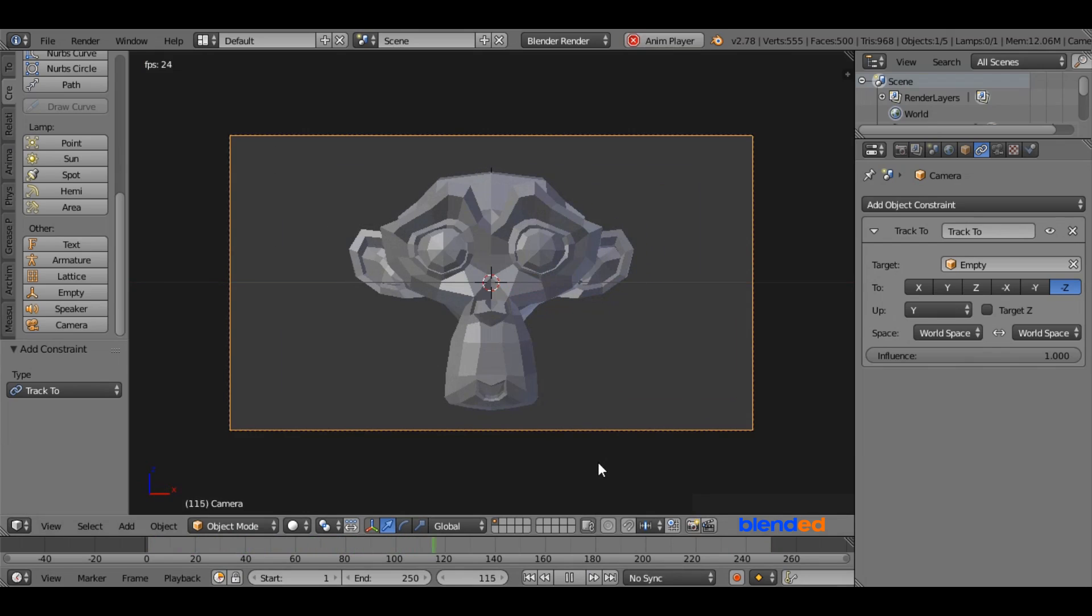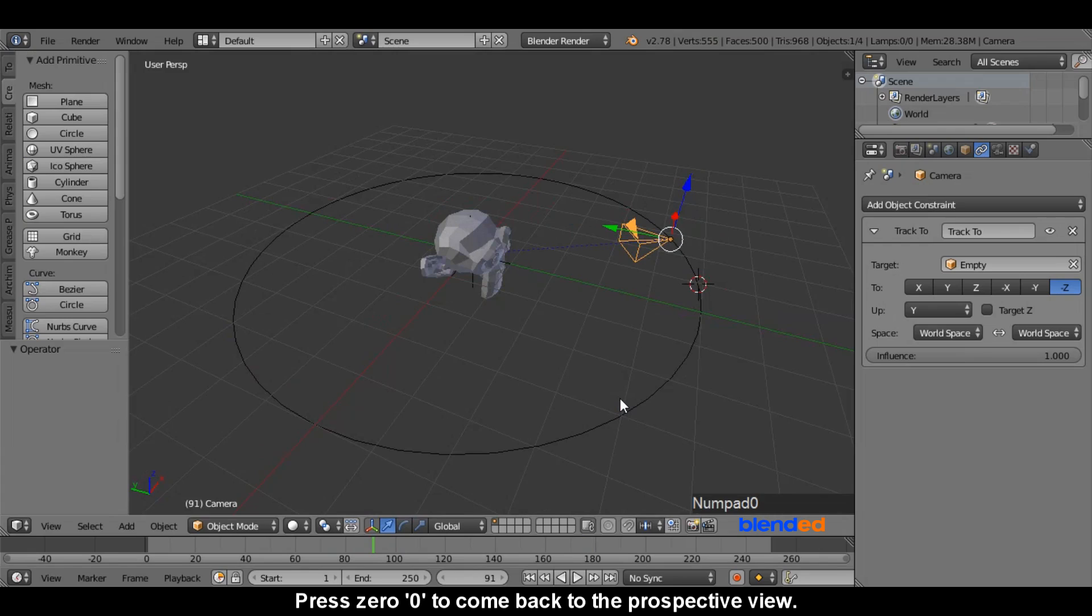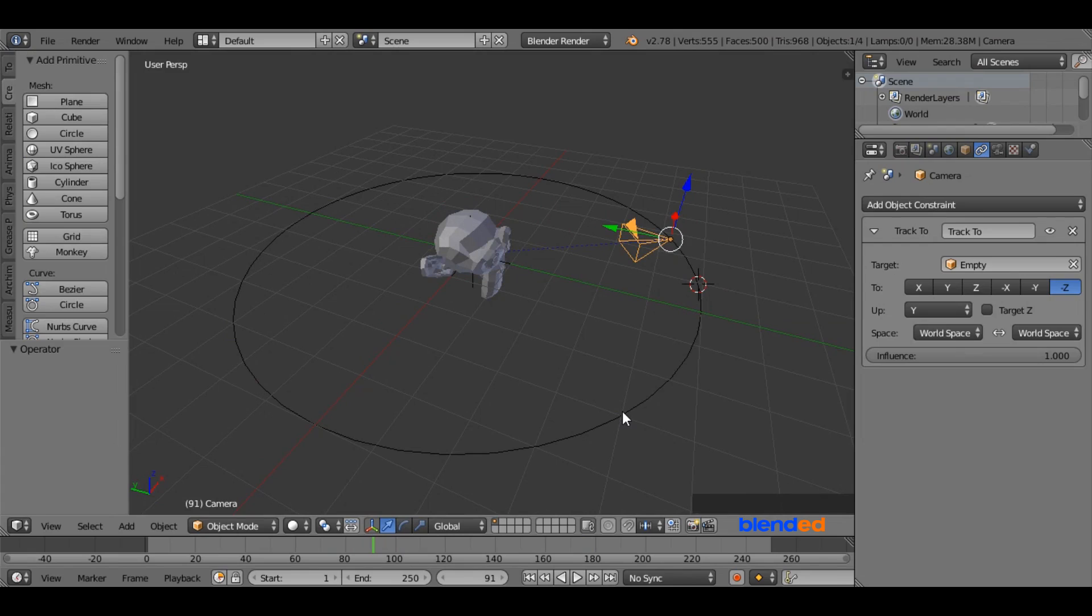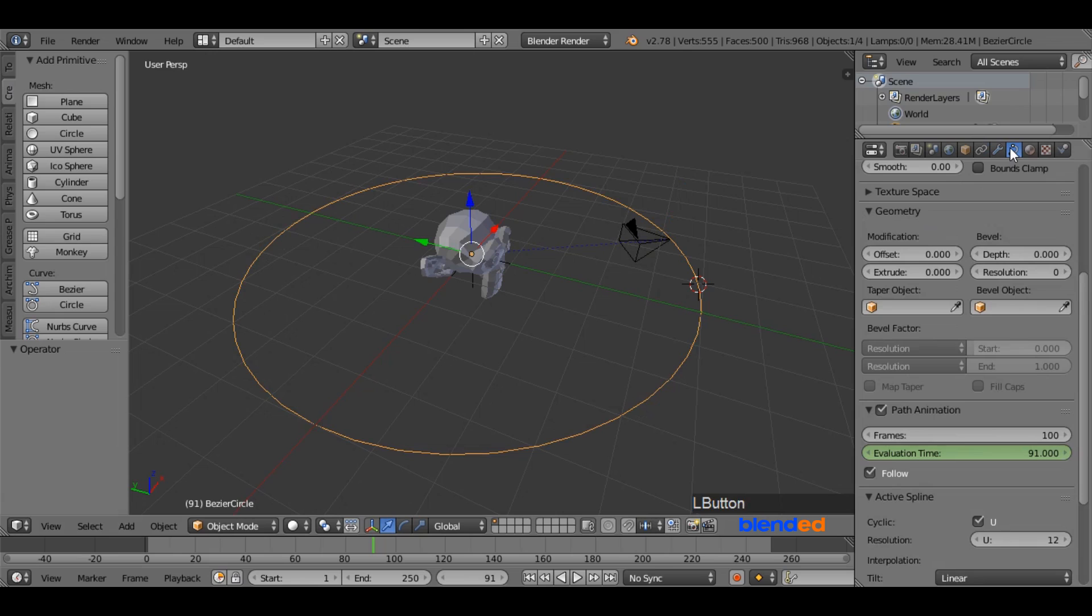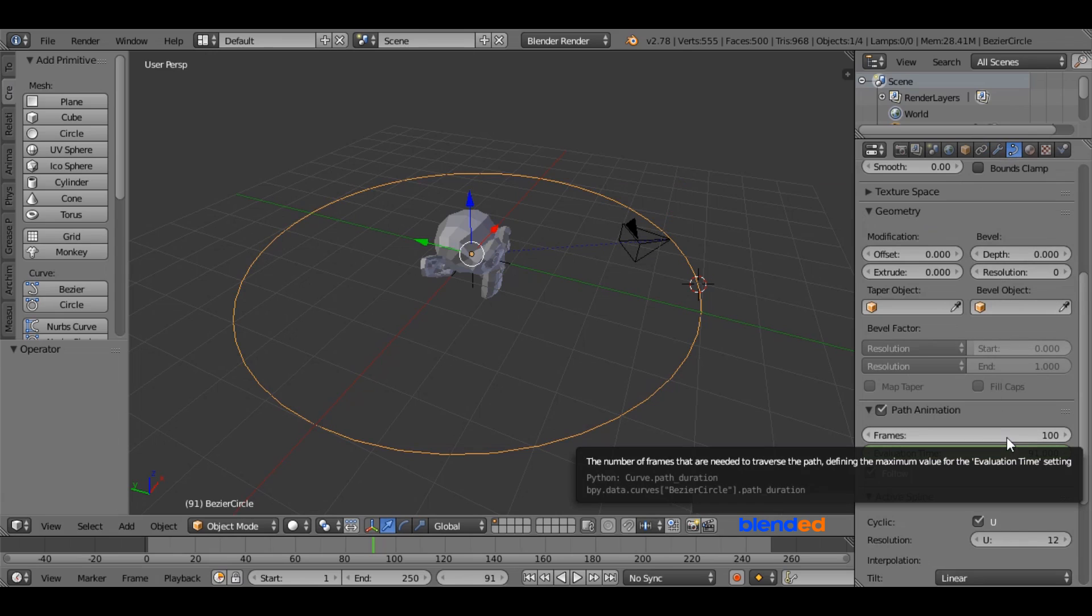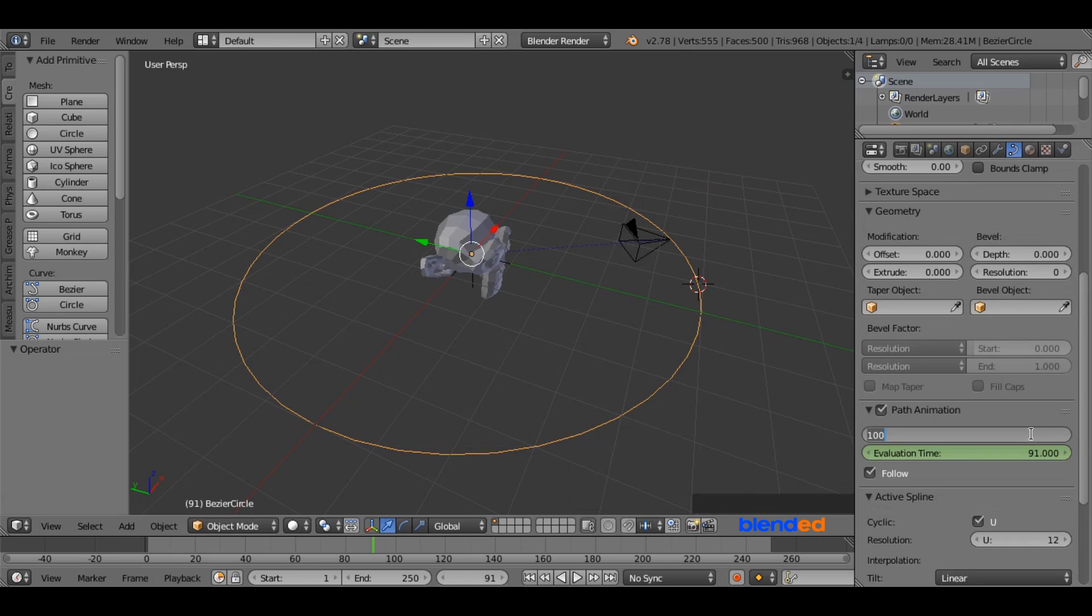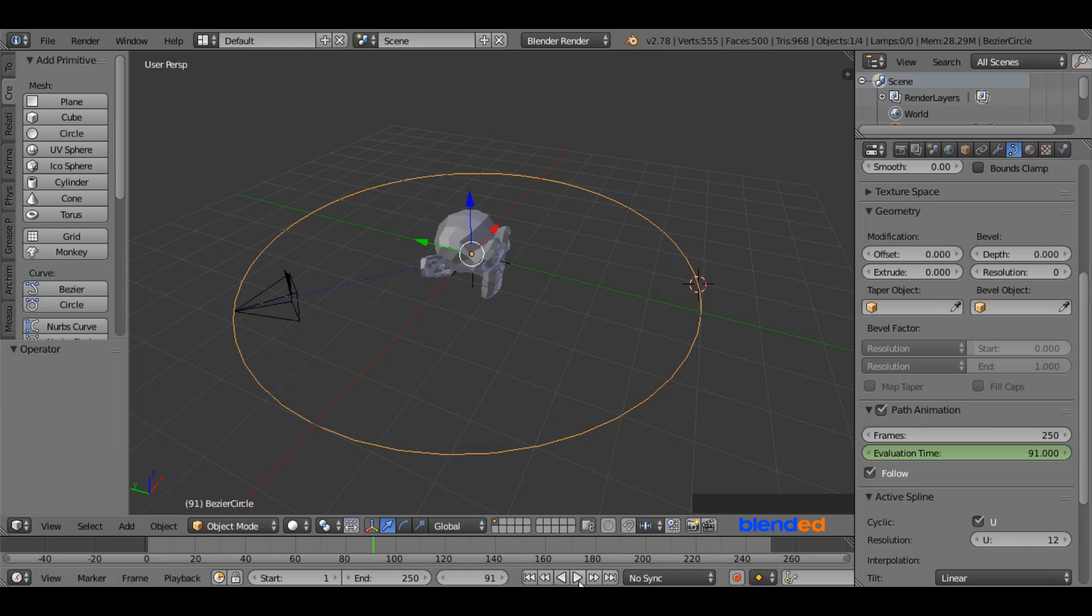Now I will show you how to slow down the movement of camera. Press 0 to come back to the perspective view. Select this circle by right mouse clicking on it. Now go to this curve looking object data icon. Come down here and increase the frame value to something like 250. Now again click the play button. And now the camera is moving slowly.